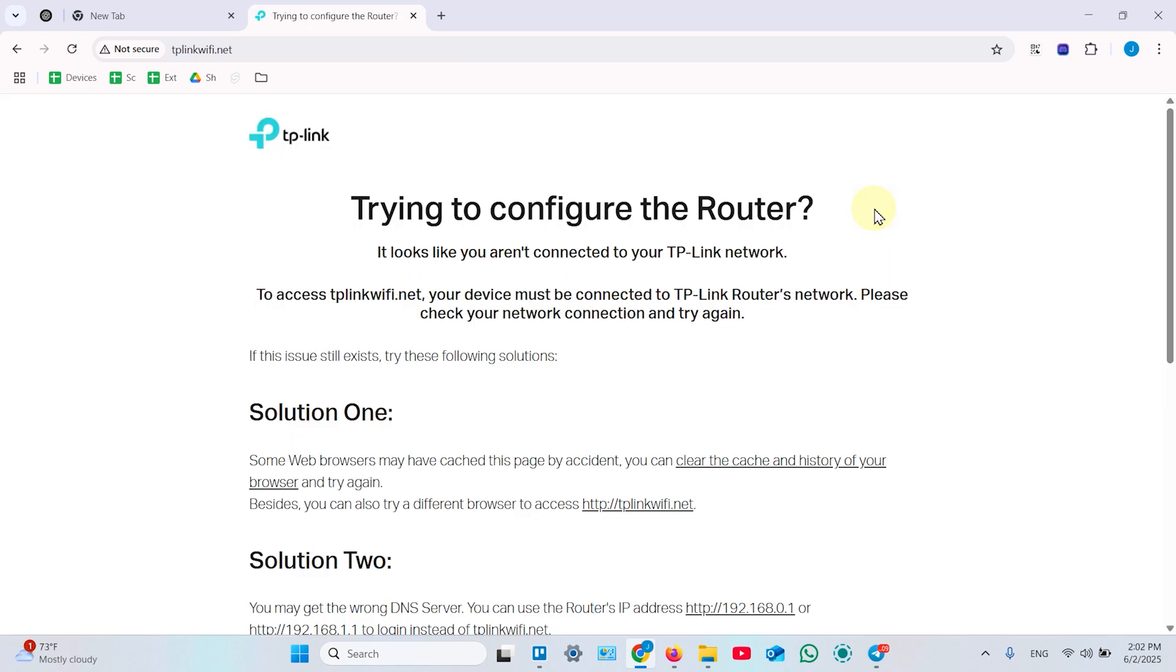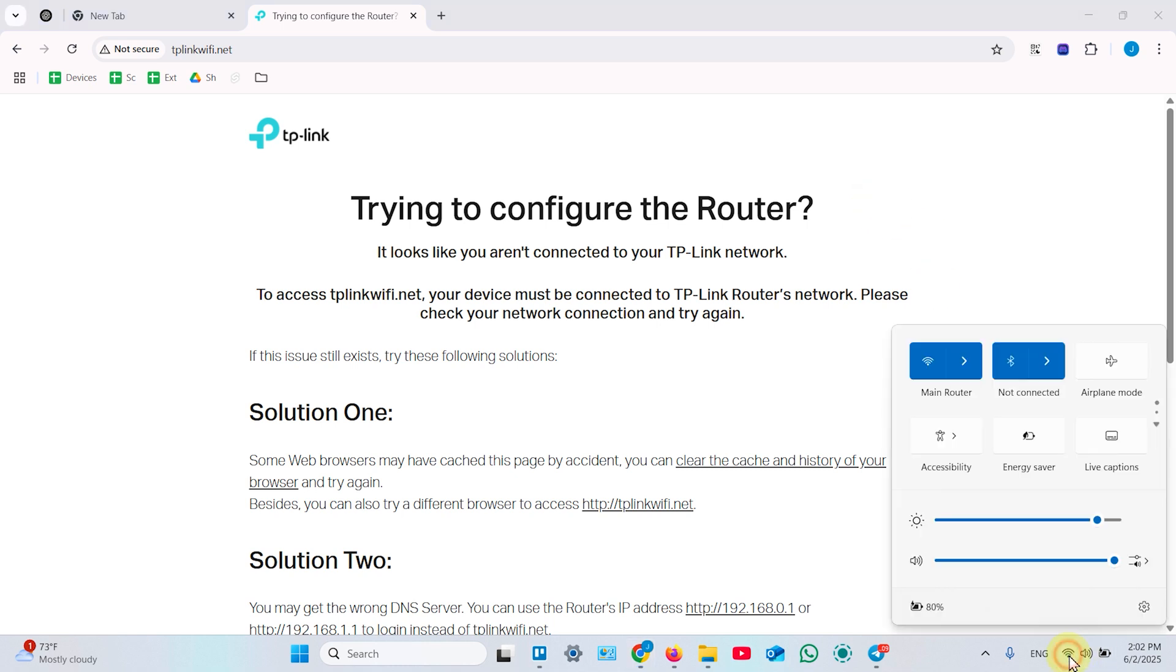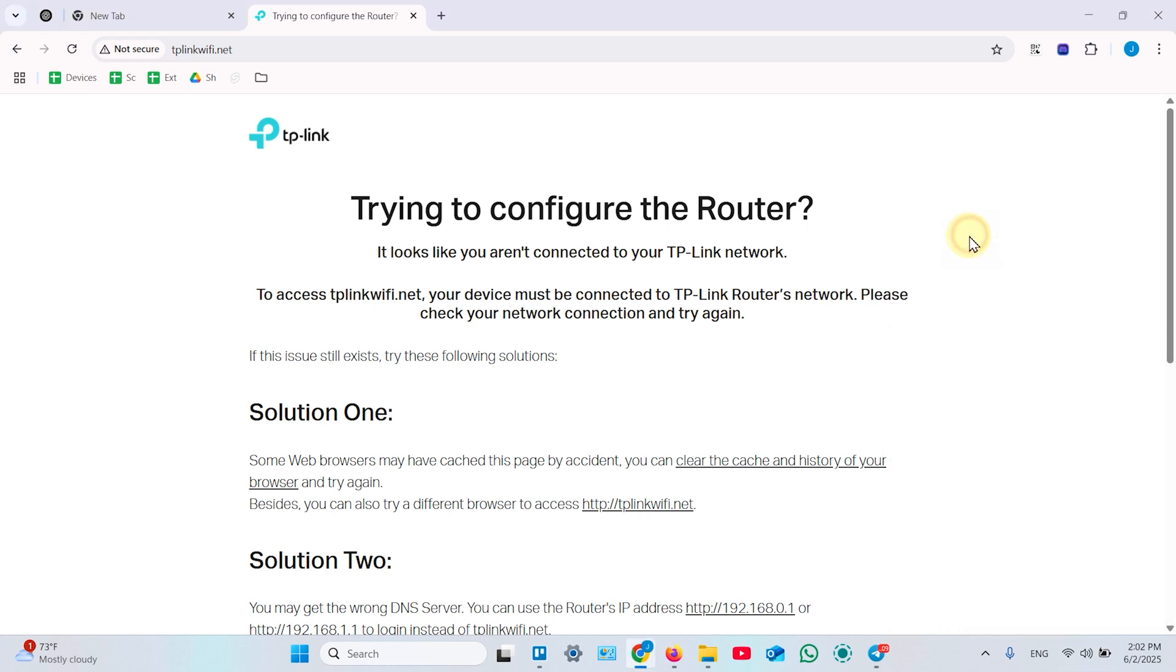Once you see this screen, actually your access point already works. You've just been disconnected and connected back to your main router. But we haven't finished our setup yet and we need to access the access point web interface once again. To do this, you need to stay connected to your main router because the IP address is changed and we need to find it out.